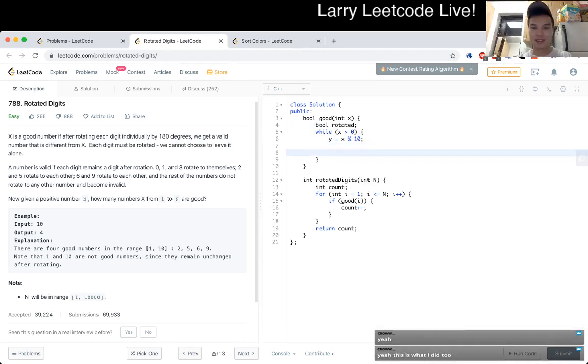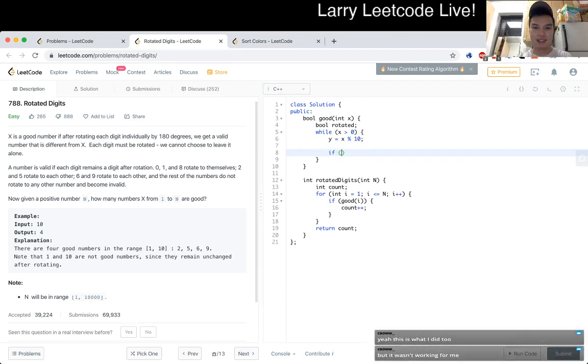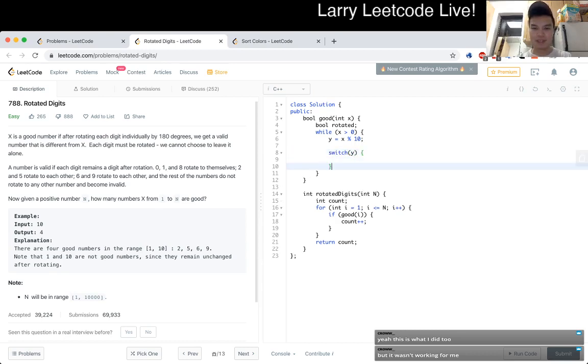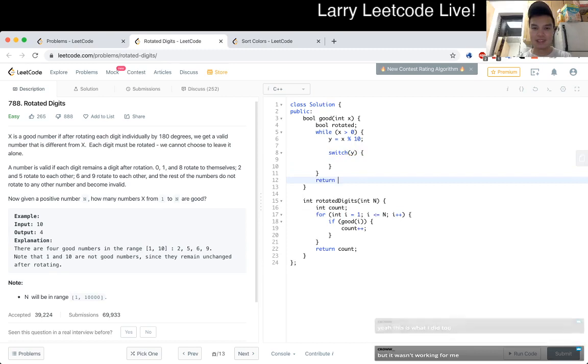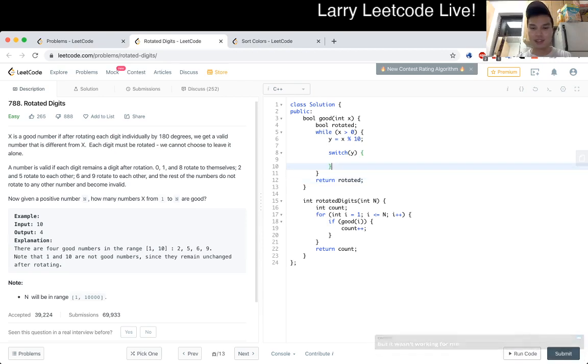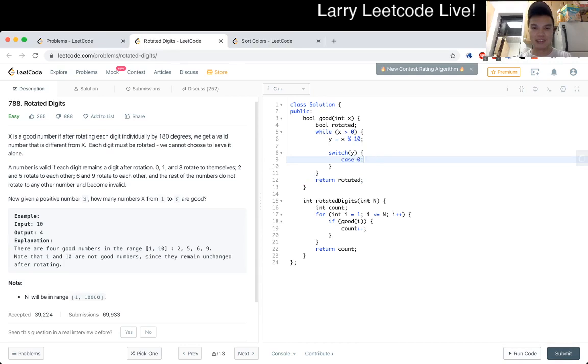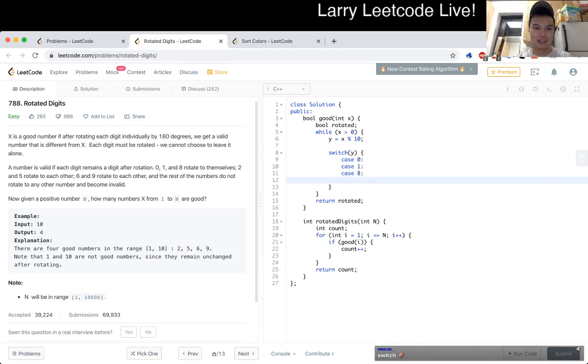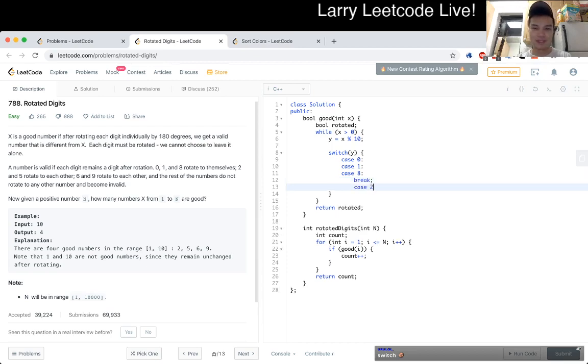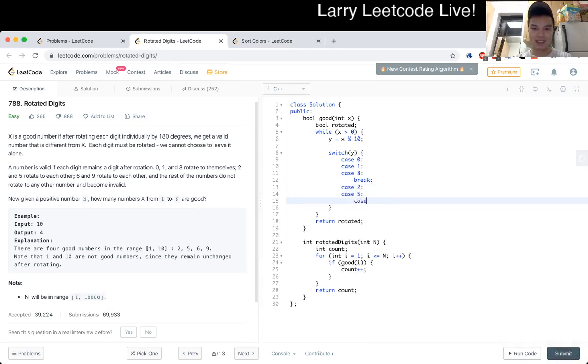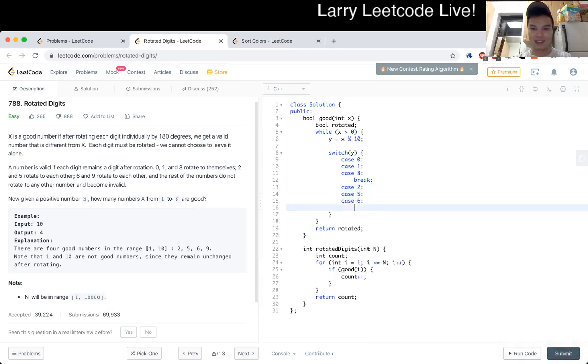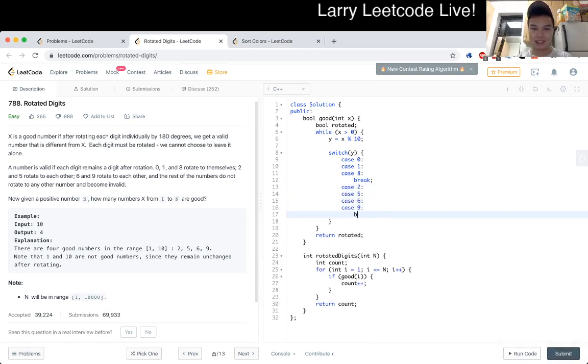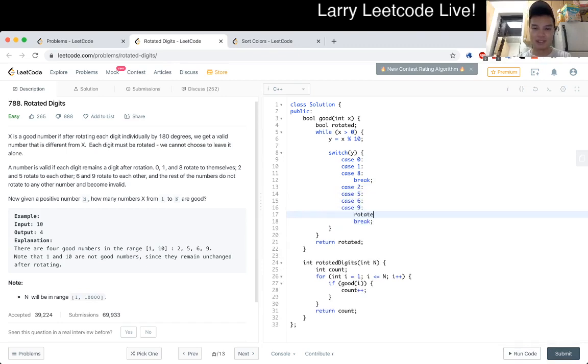So yeah, okay, so if y is... I think I just do a switch statement, switch y. Okay, if it's good, I do... So we have case of, what is it, one, I mean 0, 1, 8, so in this case, this is okay, so we actually just ignore those. 2 and 5, 6, and 9, then this is good, so we set rotated equals true.